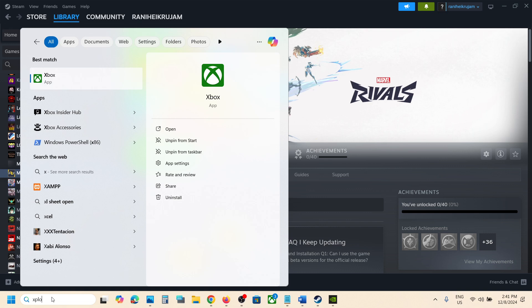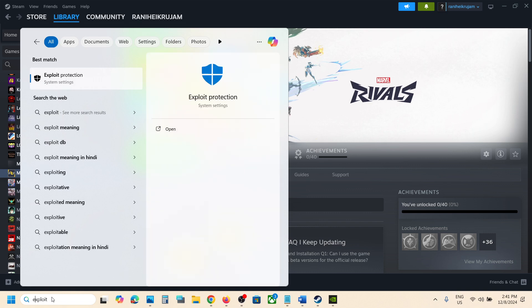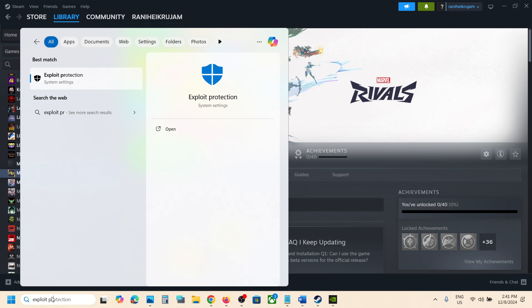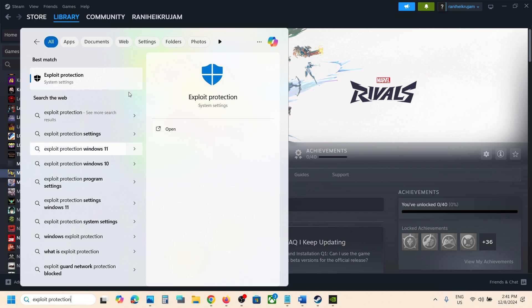Type in exploit protection in Windows search box and then click on exploit protection.